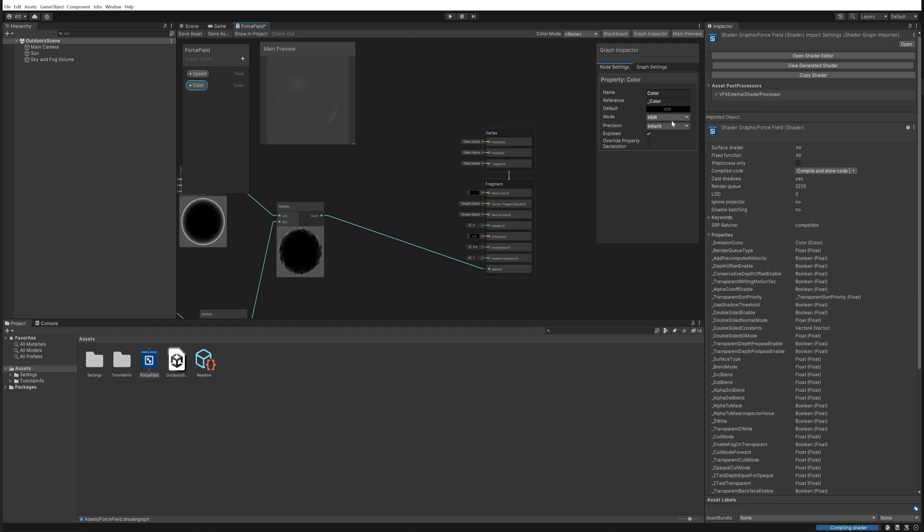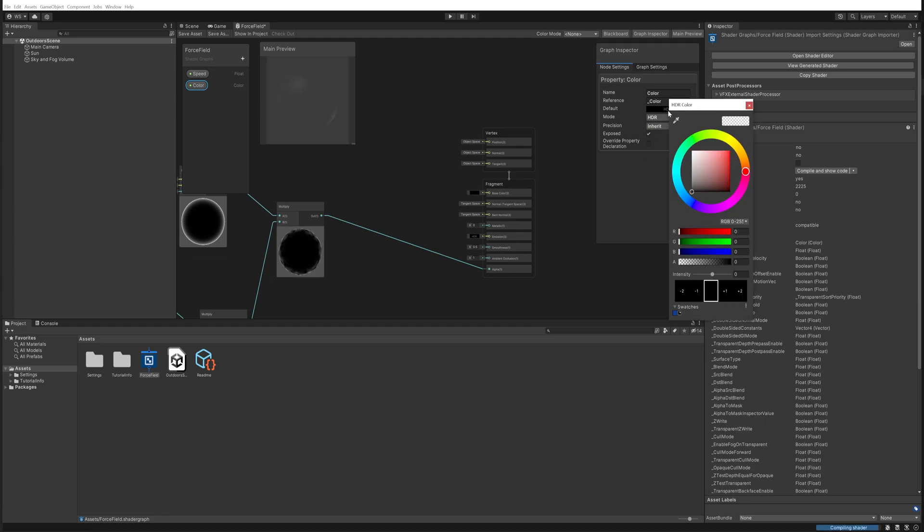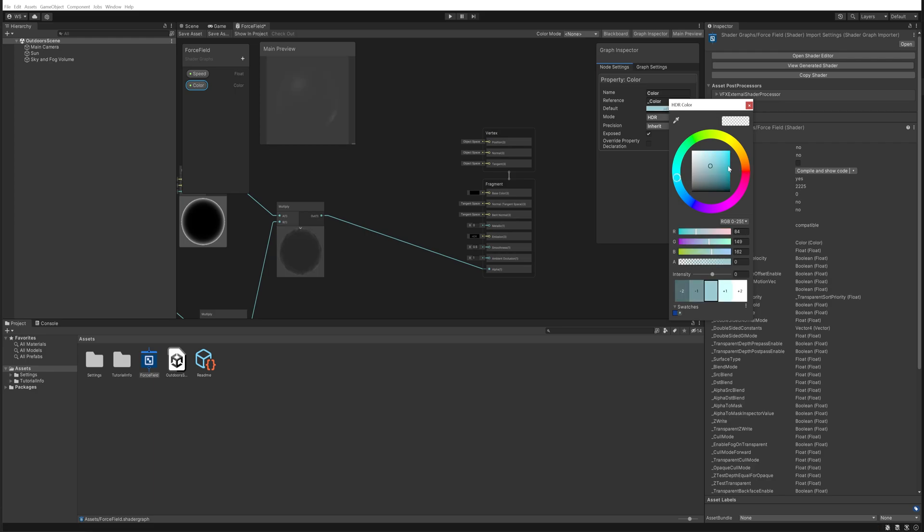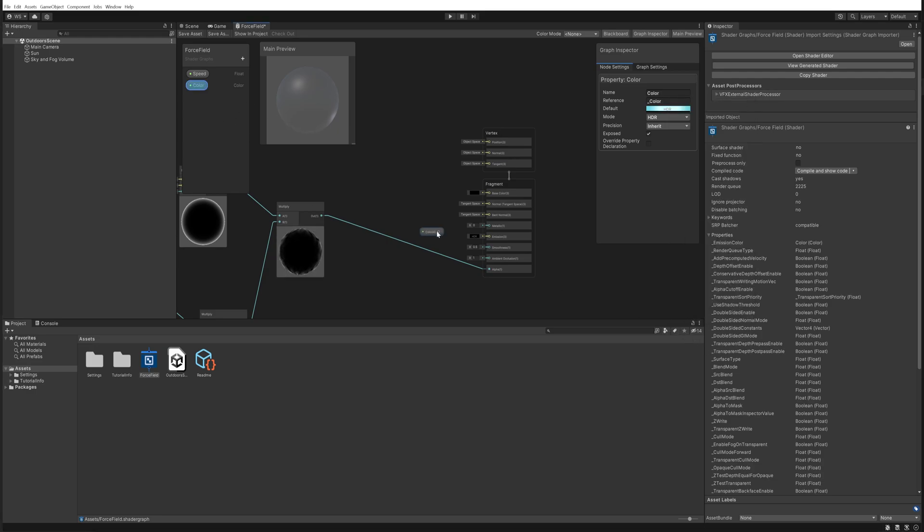So let's by default make this like a light blue and increase the intensity a little bit, and we're going to put that into the emission slot instead. And now we can see that is our force field.